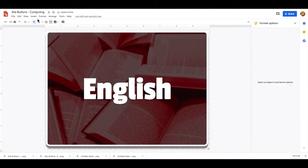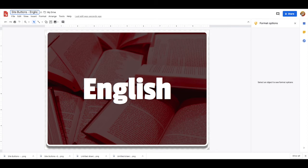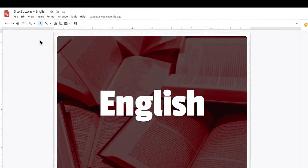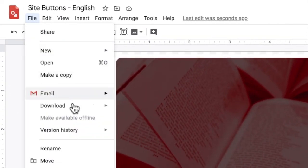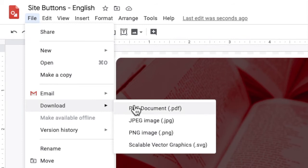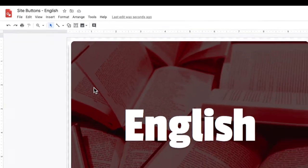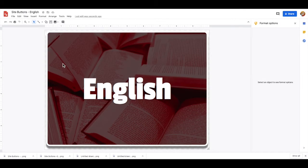Before you download it, give it a name that is appropriate to what it is and then go to the file menu. Select download and make sure it is a PNG image so that those transparent areas around the image will be transparent and not white.